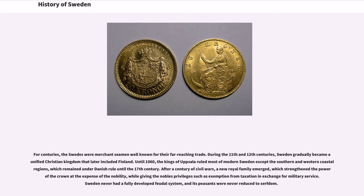After a century of civil wars, a new royal family emerged, which strengthened the power of the crown at the expense of the nobility, while giving the nobles privileges such as exemption from taxation in exchange for military service. Sweden never had a fully developed feudal system, and its peasants were never reduced to serfdom.